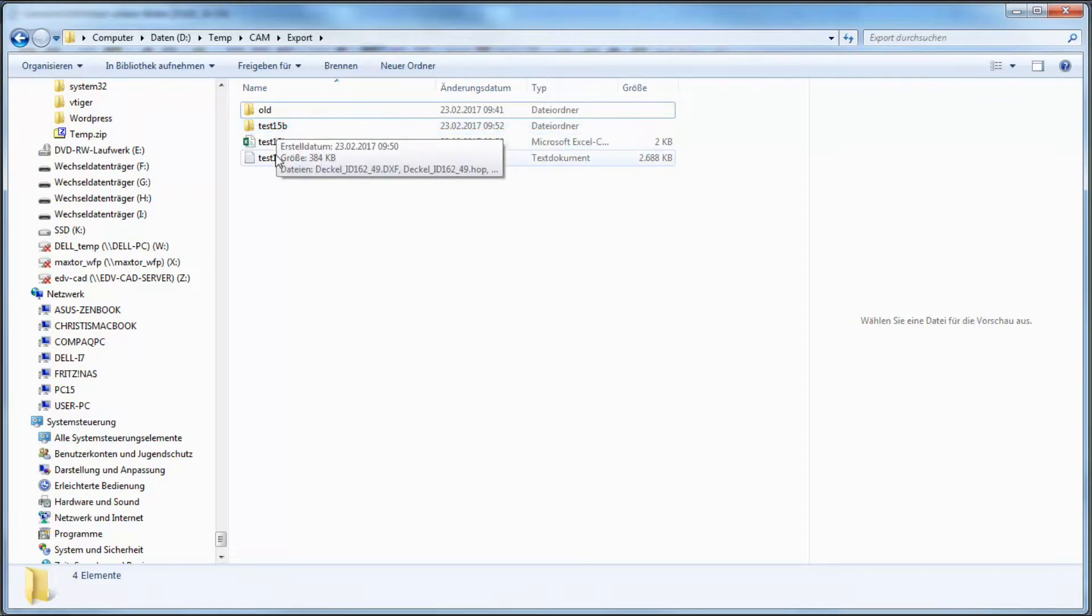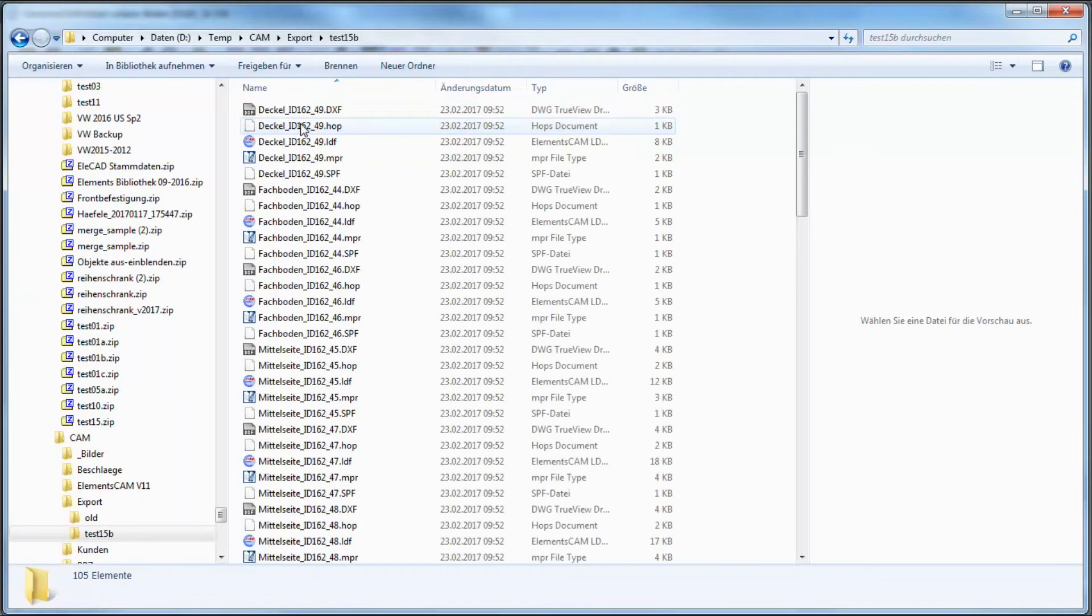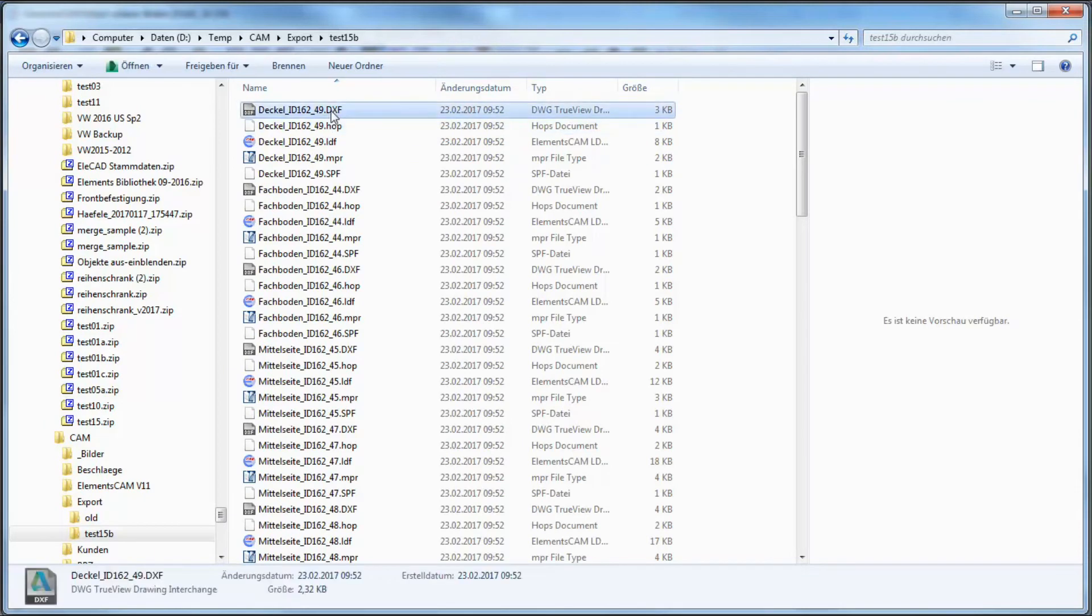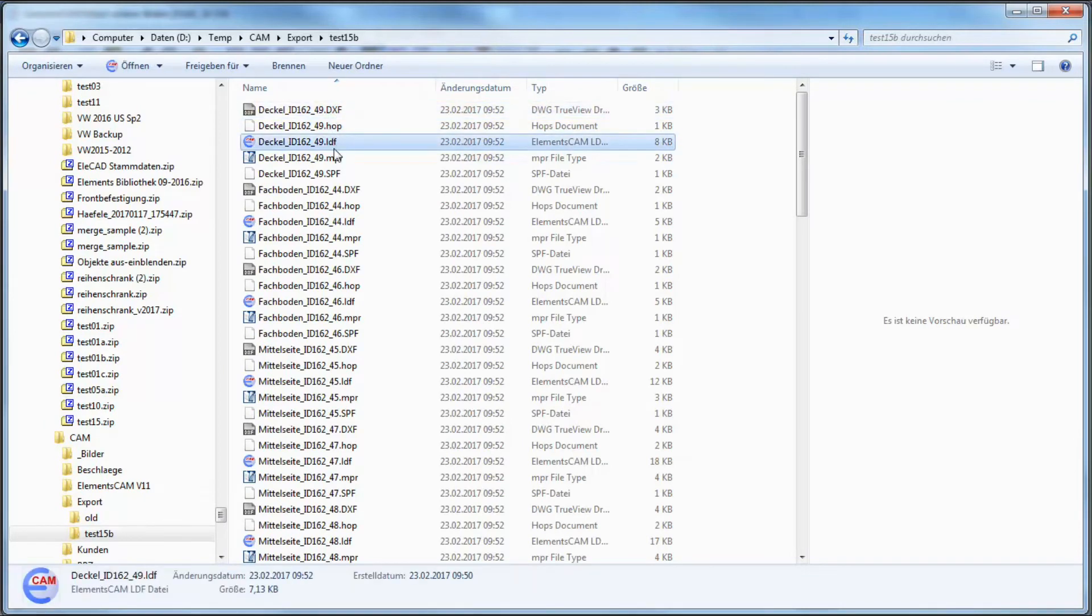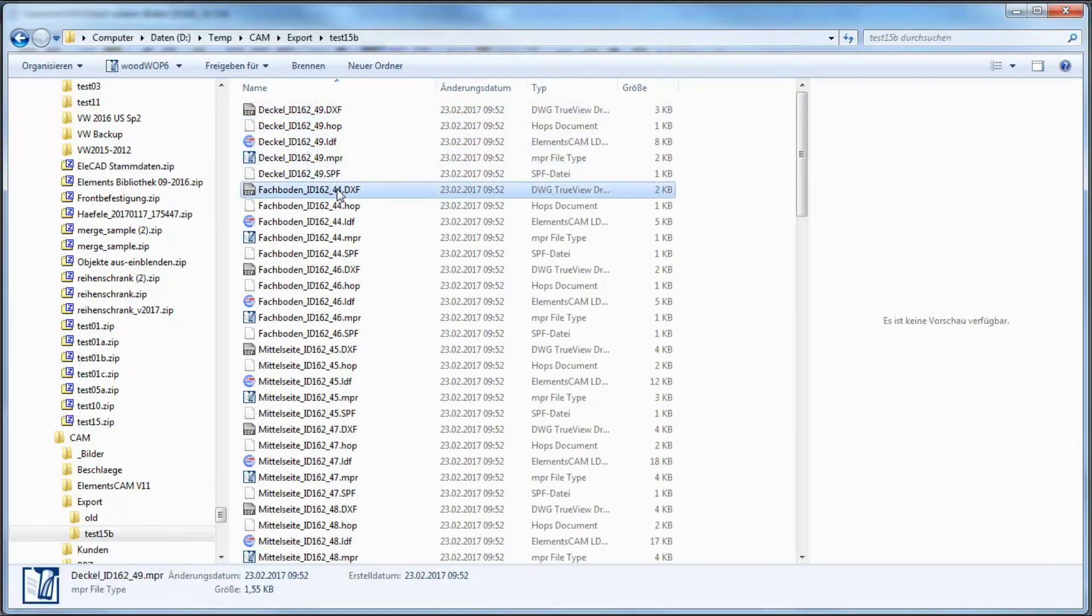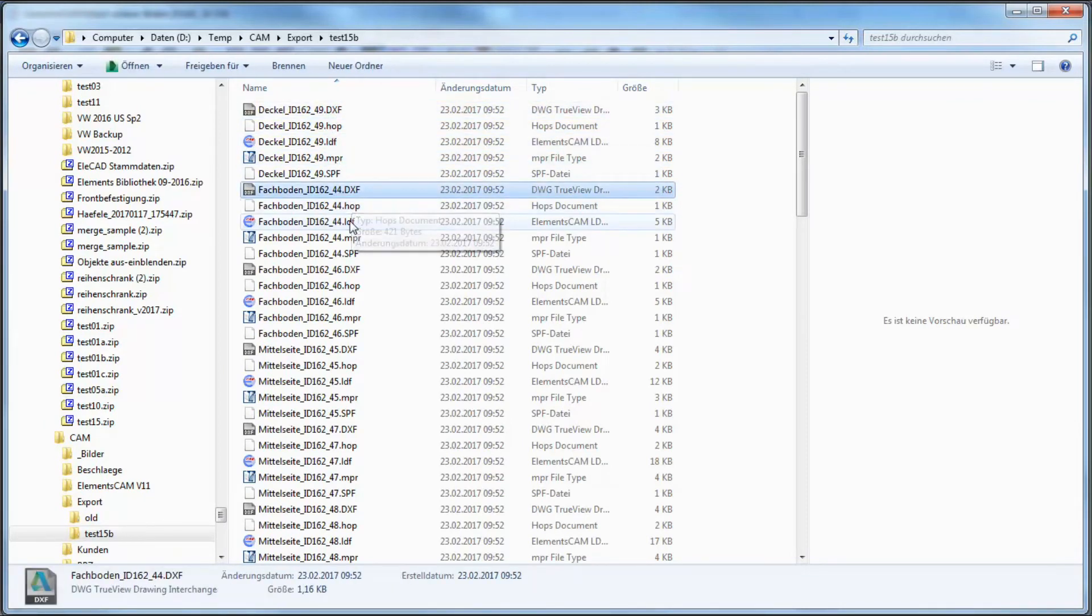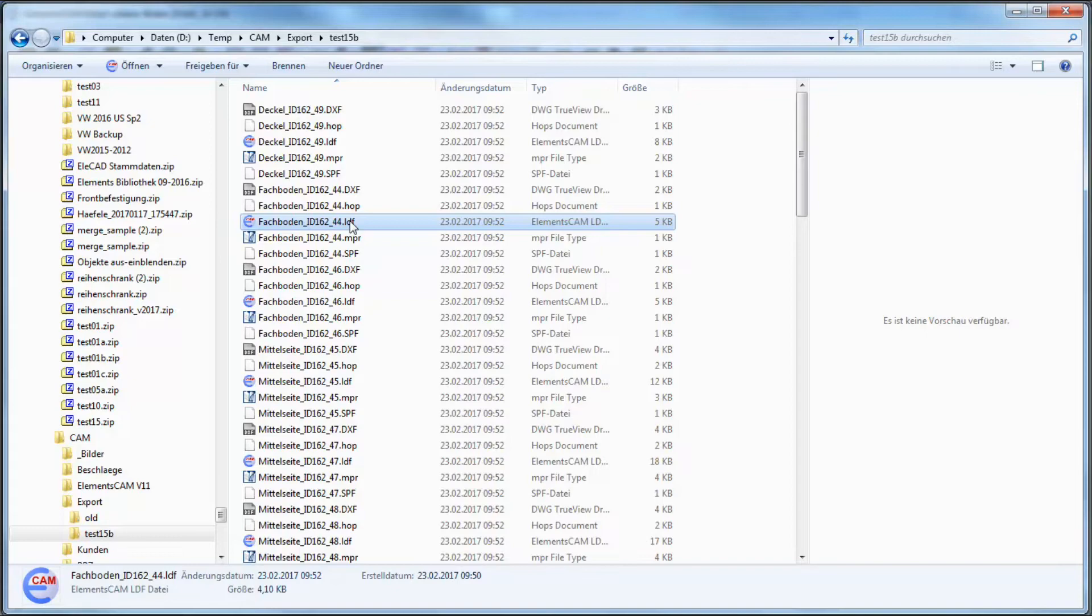This is the behavior here, based on the txt file a folder is generated with hobs files, mpr files, whatever is needed.